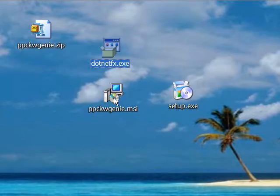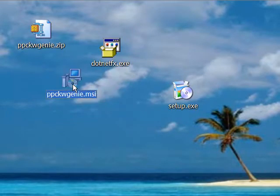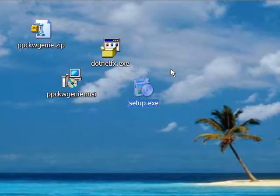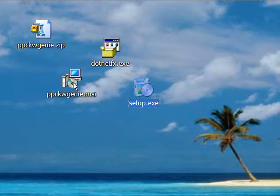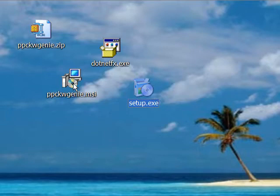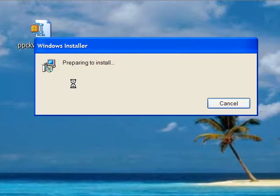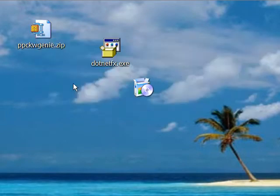Now, sometimes you may have the .NET runtime already installed on your system, and if that's the case, then you really don't need to run this. But let's see what happens when you run this MSI package, which is the main installation for PPCKWGENIE. So I'll just go ahead and double-click and see what happens.